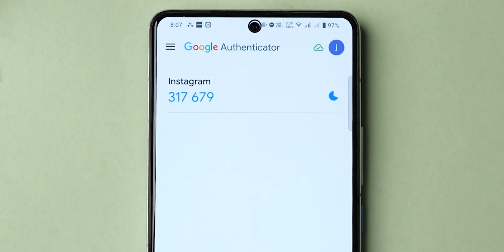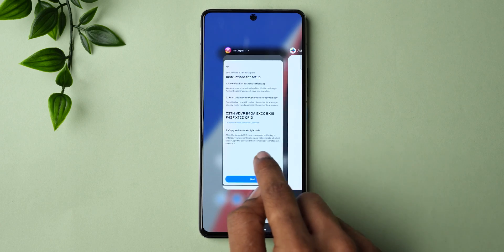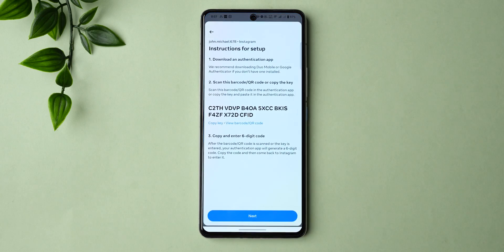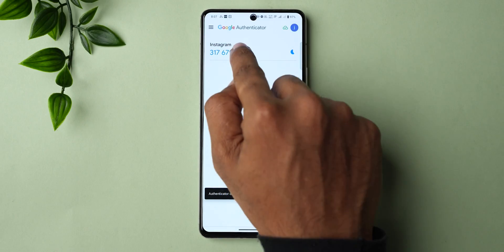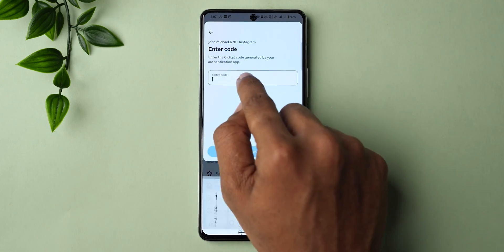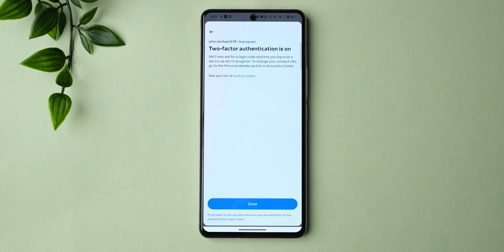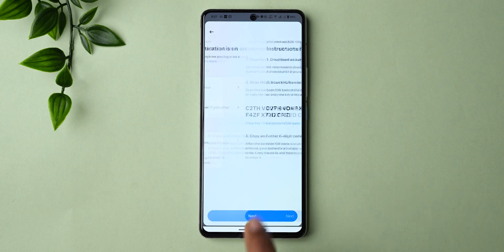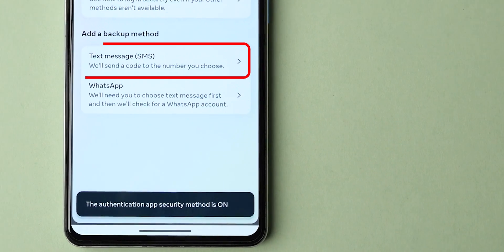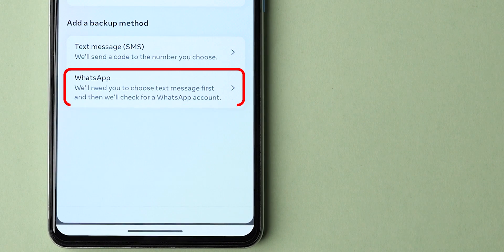You will get a code — copy that. Step 3: Go back to the Instagram app and click Next. Enter the confirmation code provided by the Authentication app to finish the setup process. Click Next, then click Done. You can also set up text message and WhatsApp security methods in the same way.